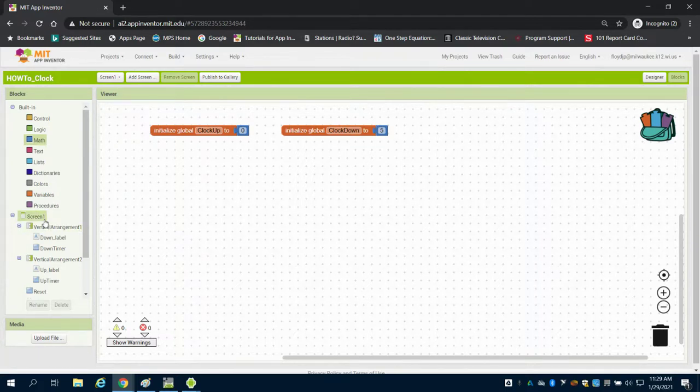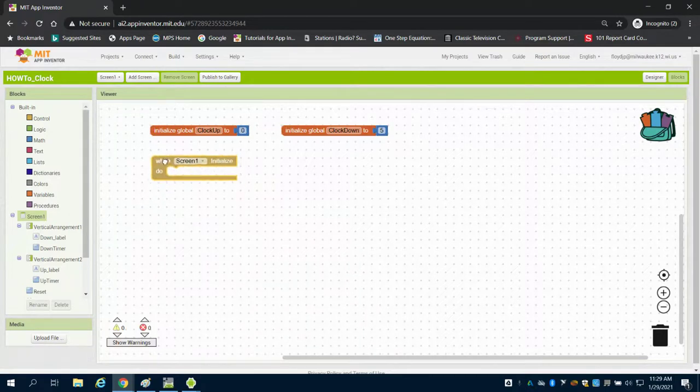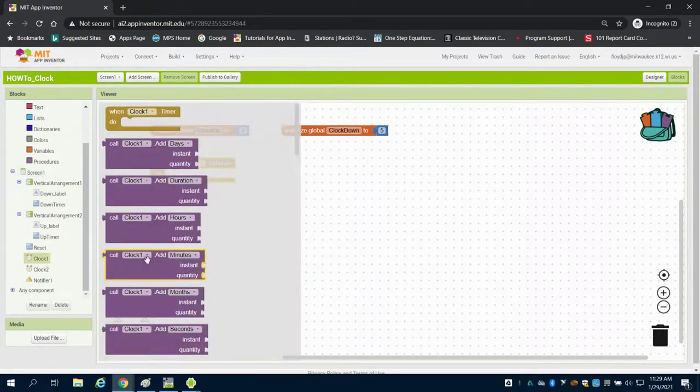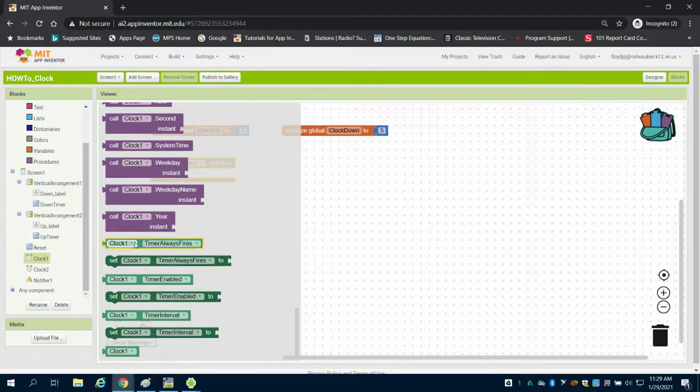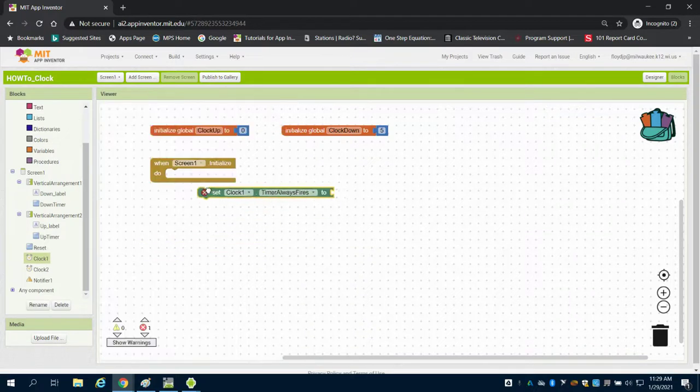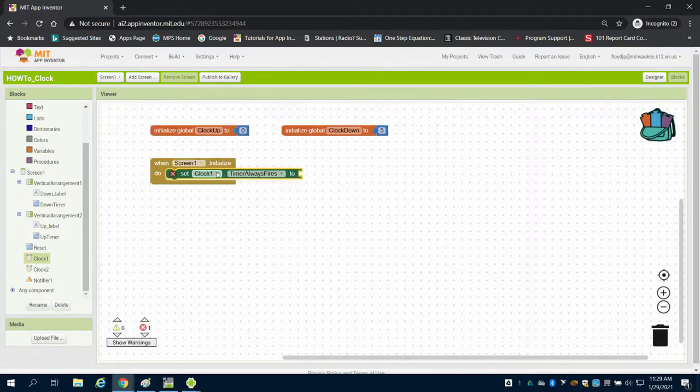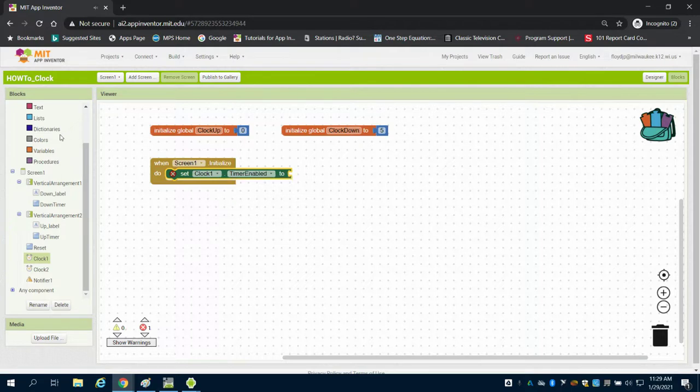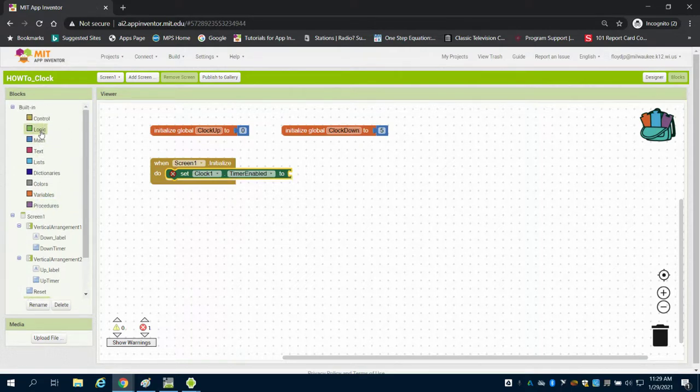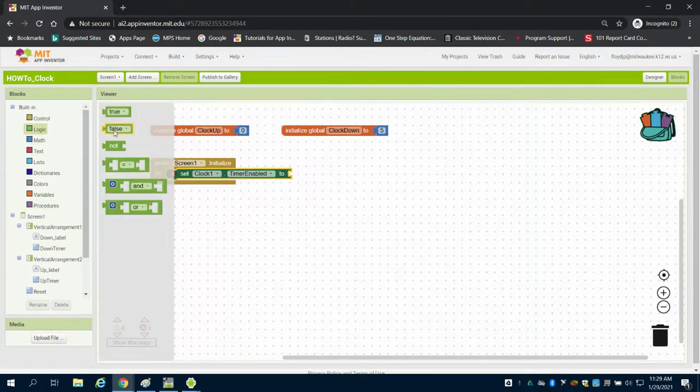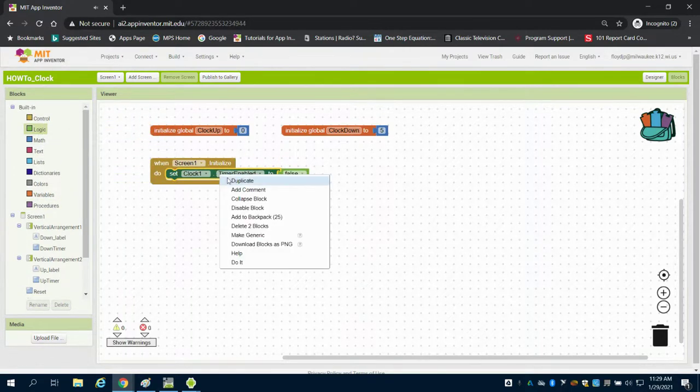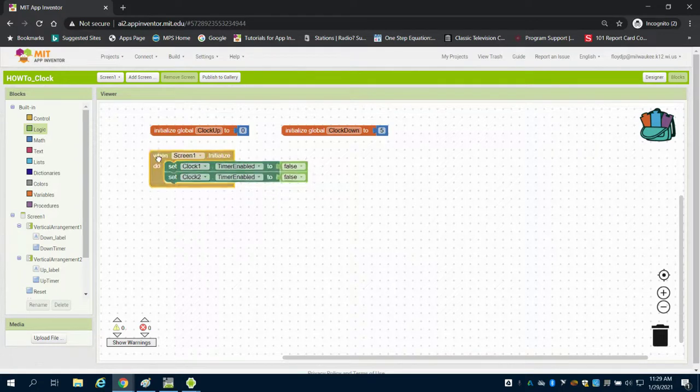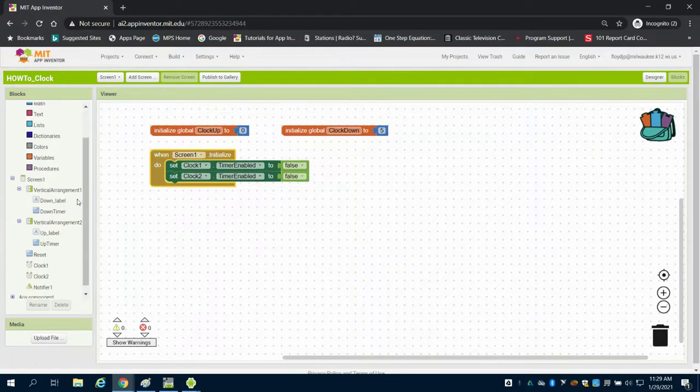Because our clocks will begin to tick right away when the screen is initialized, I want to come to my clock and grab my dark green set block and change it to timer enabled. I'm going to come up to my logic and grab my false block and duplicate this. So clocks one and two when the app starts will be off, and we're going to make the user start these clocks.